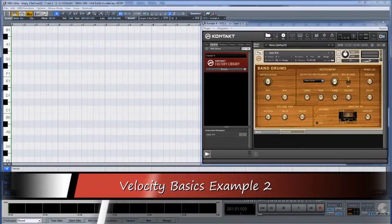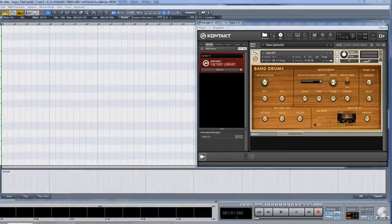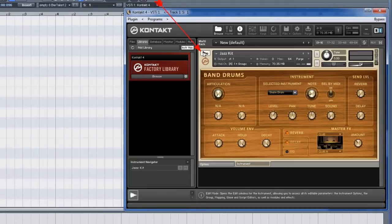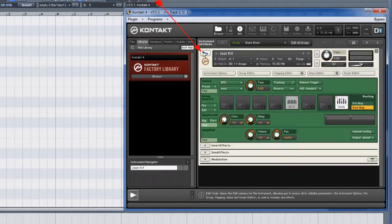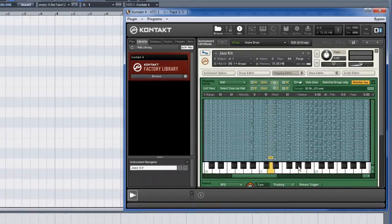To elaborate further on the subject of velocity I will use Contact 4. I have the factory jazz kit loaded and I'm entering edit mode by clicking on the wrench icon.